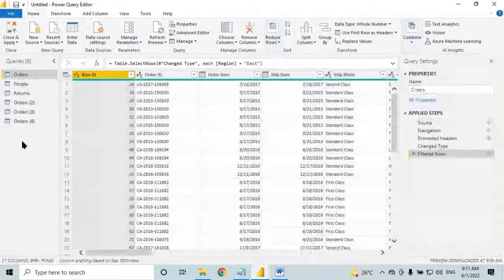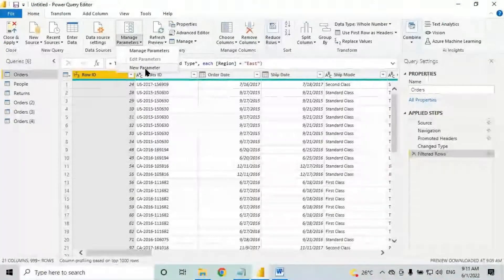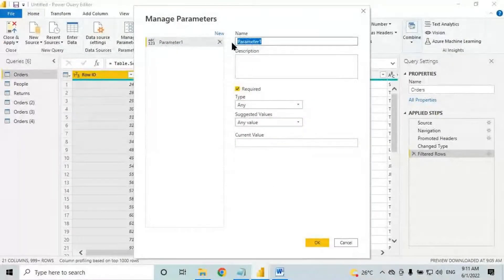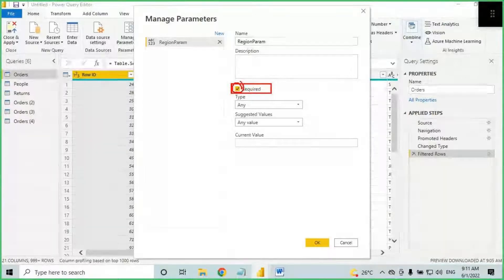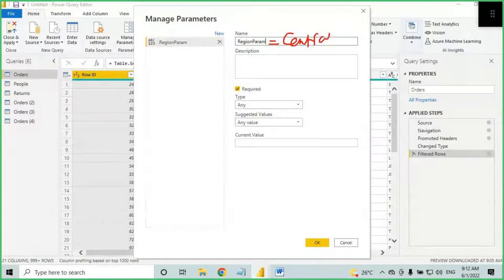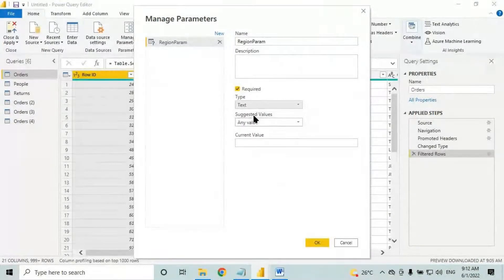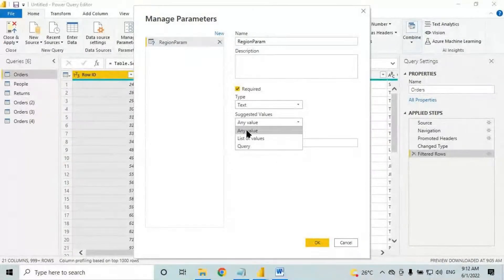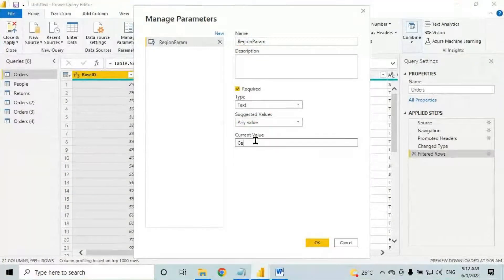To create a parameter, go to the home tab — there is an option called parameters, and in that you have 'new parameter'. Create a new parameter. You can give any name; I'll give it the name 'region parameter'. You can write a description if you want — it's optional. There is a type field where you select the data type — since Central is text, select 'text'.